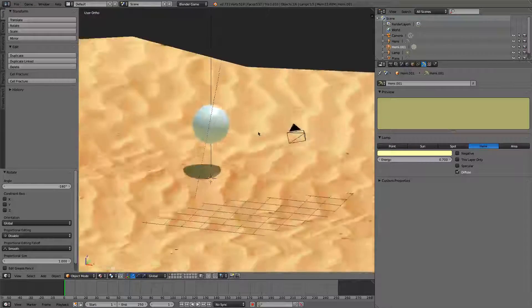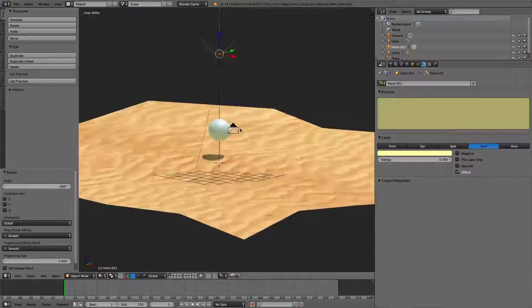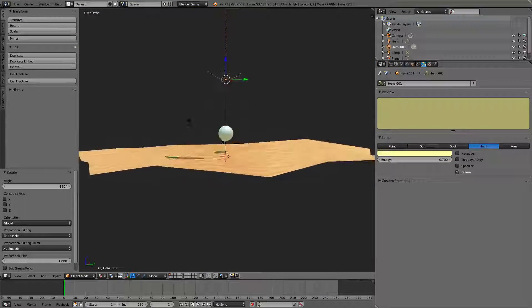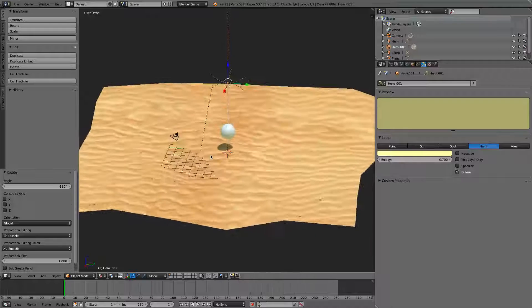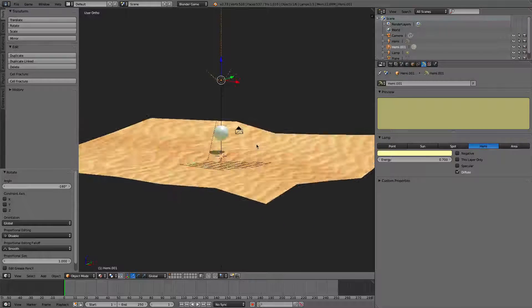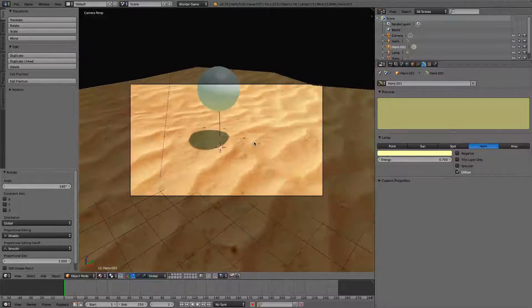It sort of bounces off. So, there we go. So, we have a really good looking atmospheric light bounce. So, this can allow things to look much nicer.